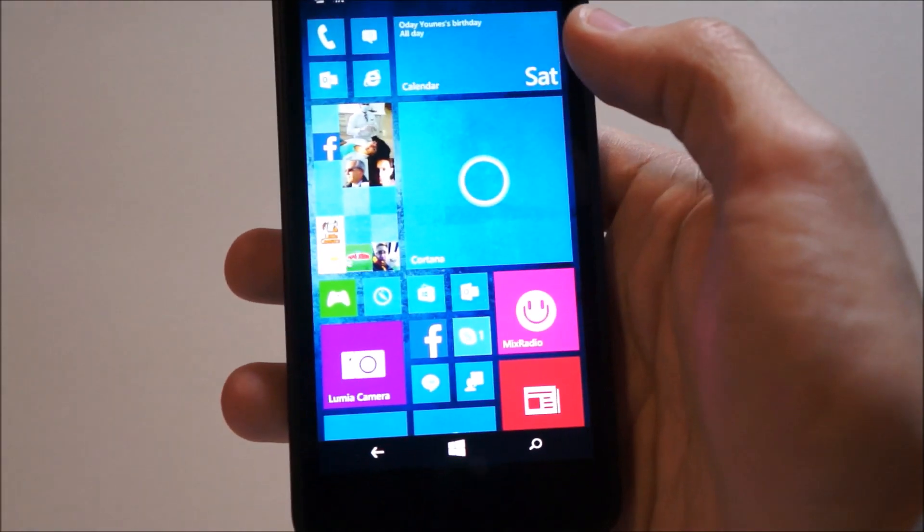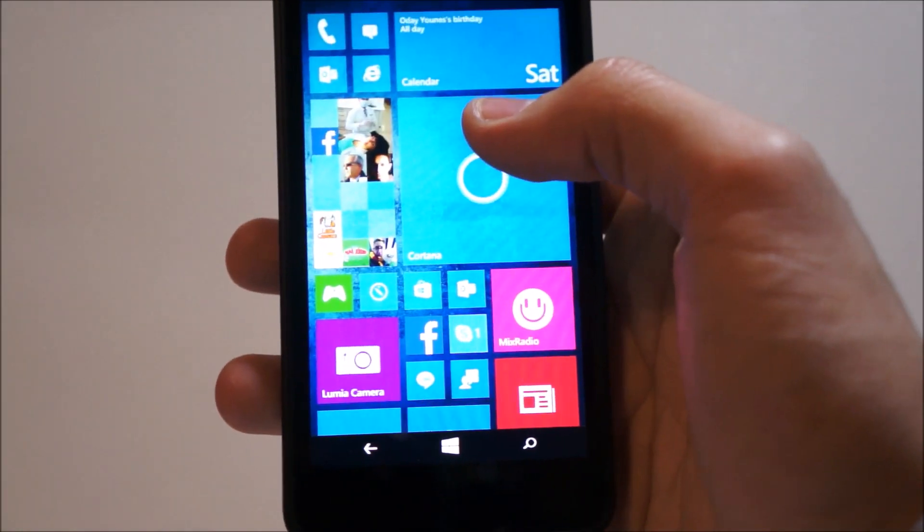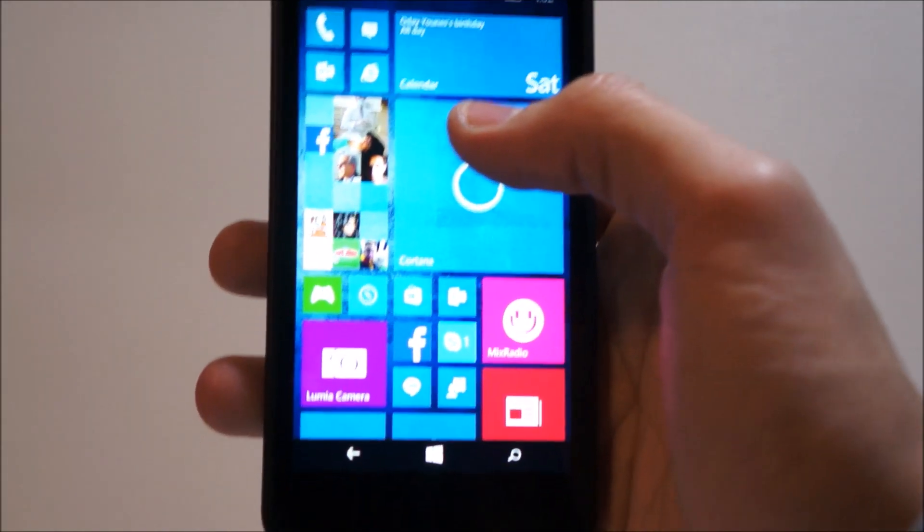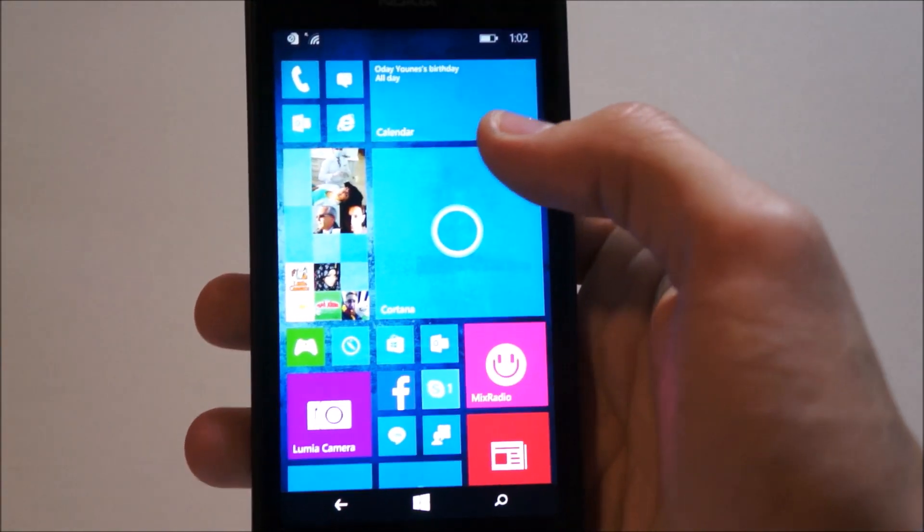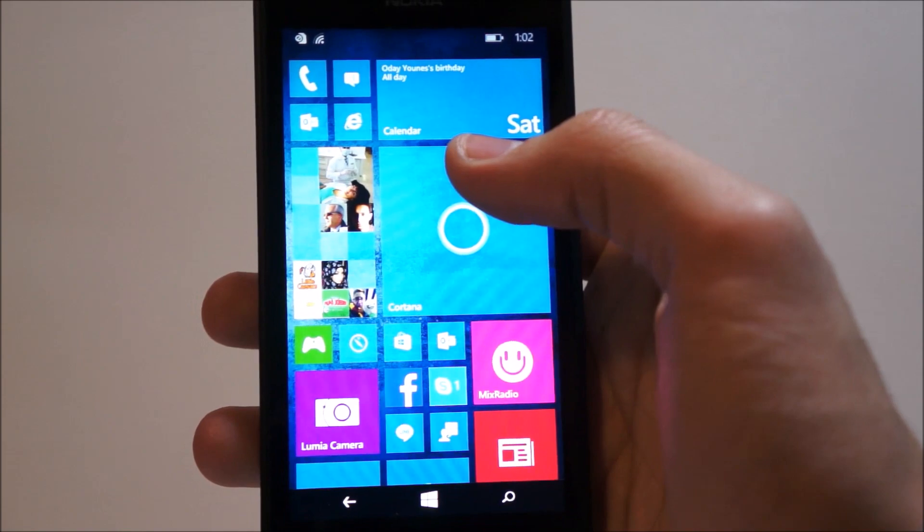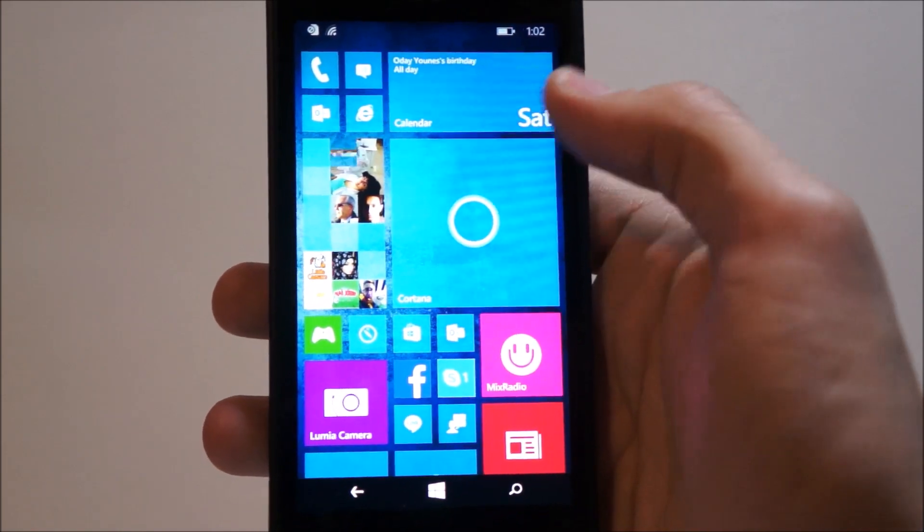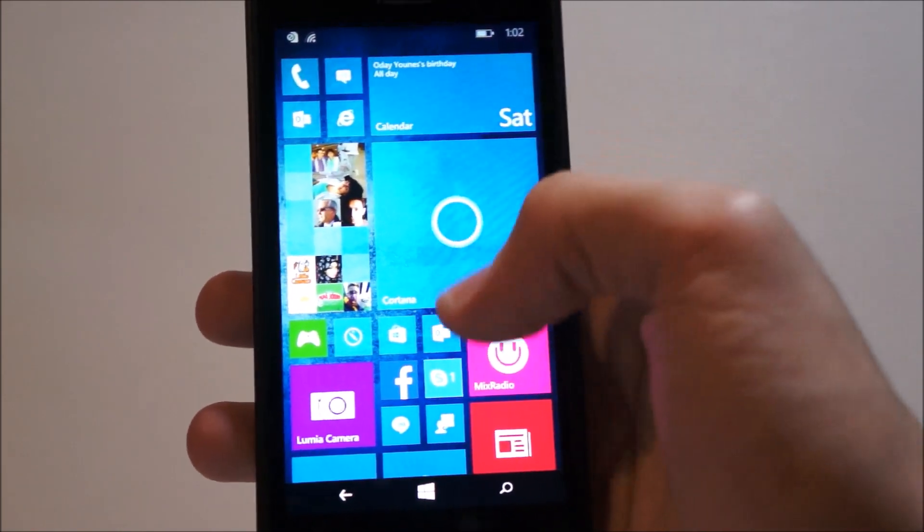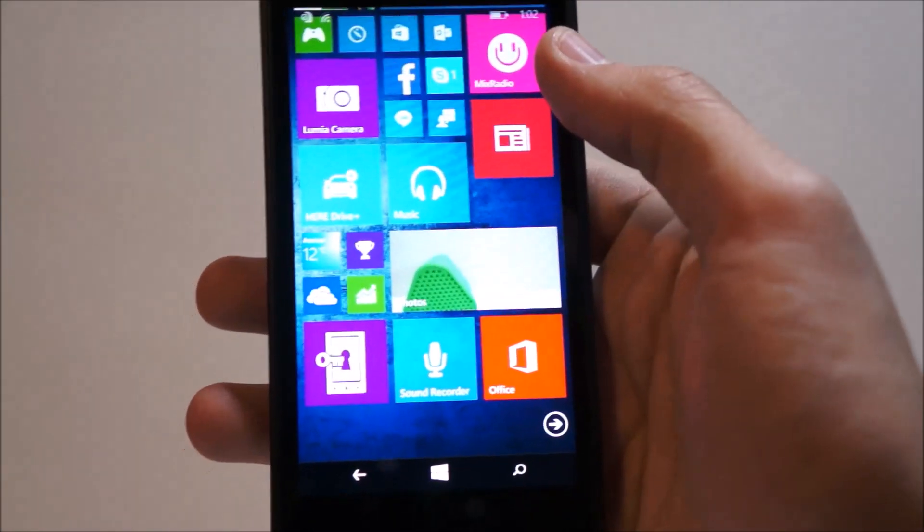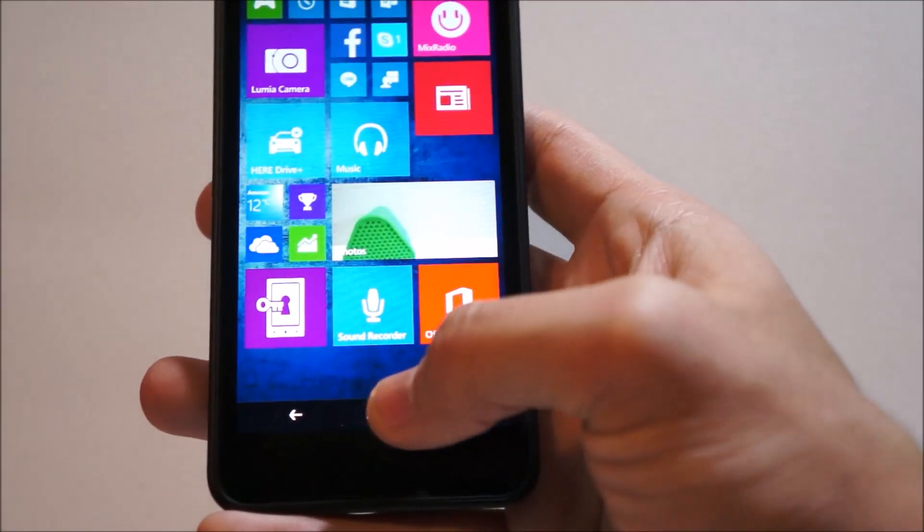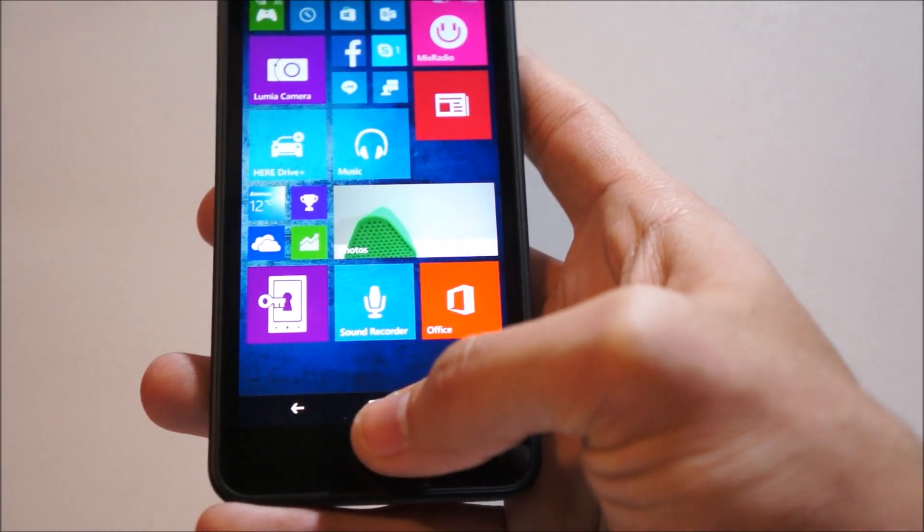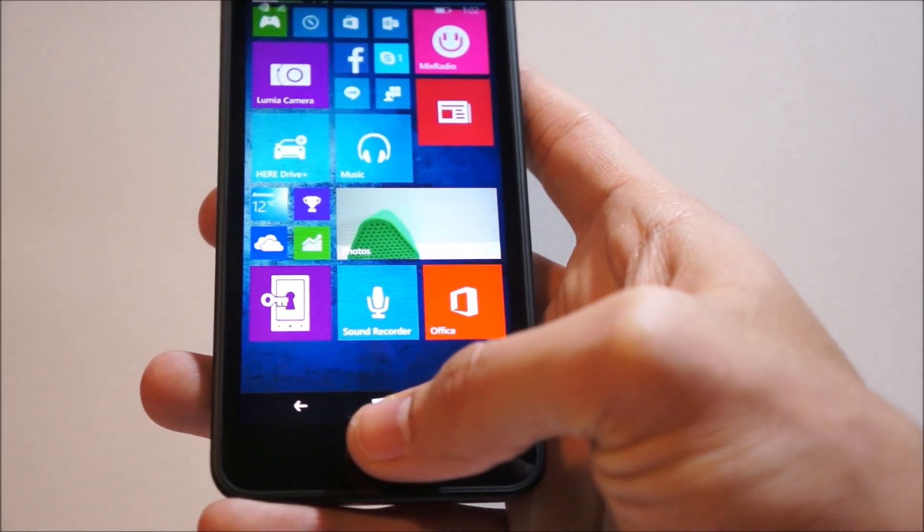So, once again, this is a preview, lots of bugs in it, and it's not for the average user, but I hope you guys found the video useful. Please, if you did, like, comment, subscribe, and leave your thoughts on Windows 10 for phones, and I'll see you guys around. Thanks for watching.